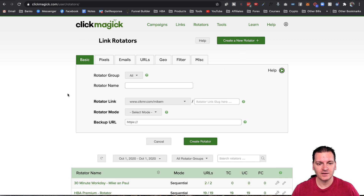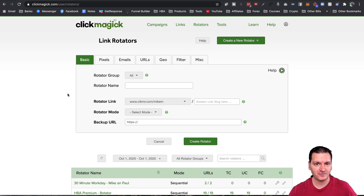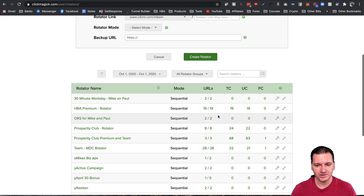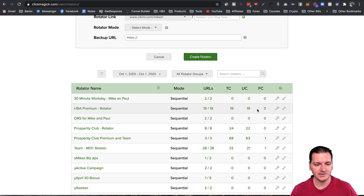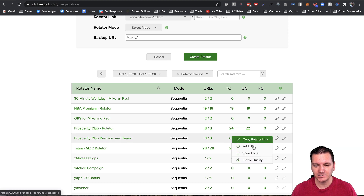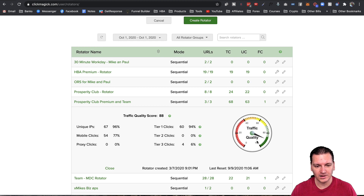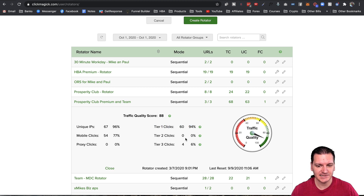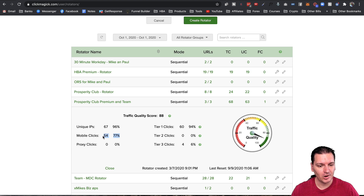I'm going to walk you through actually creating a rotator. The main reason I use this tool over free alternatives — and there probably are some free ones out there — is there are a few things I really like about it. The first is you can check the traffic quality. You click on the little wrench, click on traffic quality, and you can see the quality of traffic being sent to that URL — tier one clicks, top five English-speaking countries, tier two, tier three — you get a full breakdown.